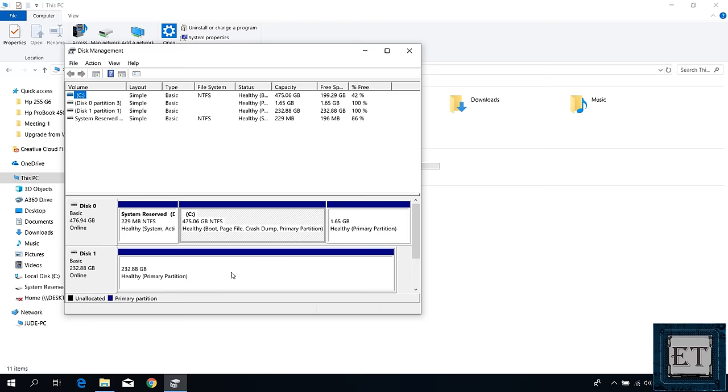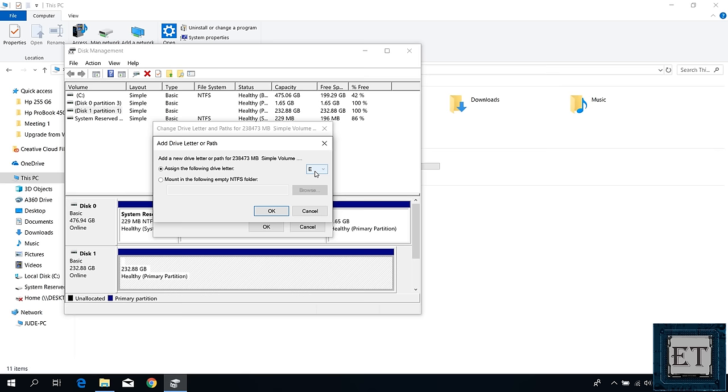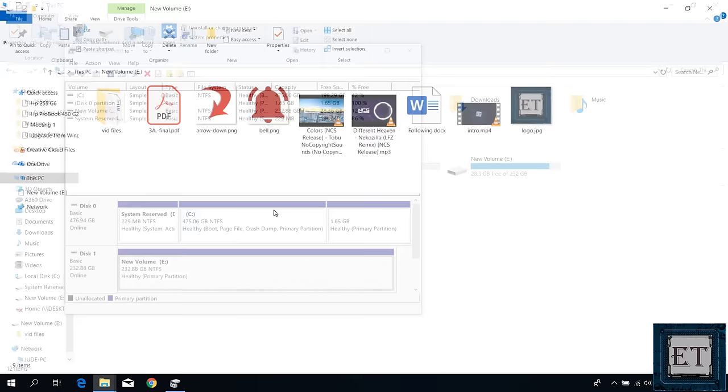From here I will simply right click on this space right here and select change drive letter and paths. Here click on add and then it will suggest a drive letter for your external disk. You can change this letter if you want as long as the letter you are choosing hasn't been assigned to any other disk. I will just go with the suggestion and hit OK.